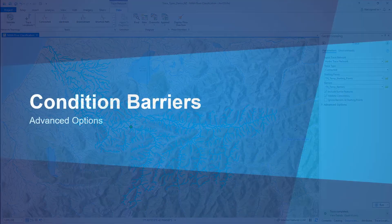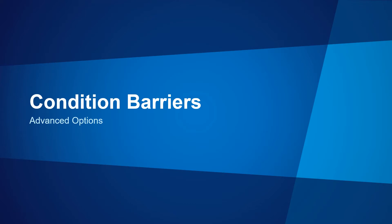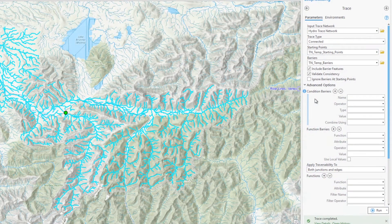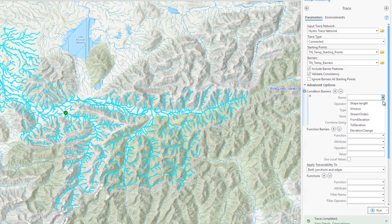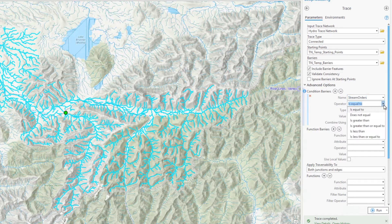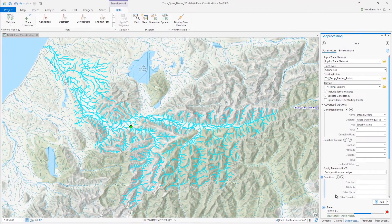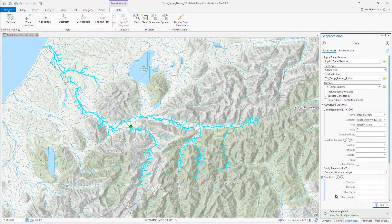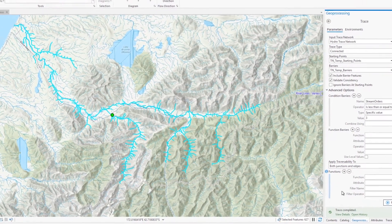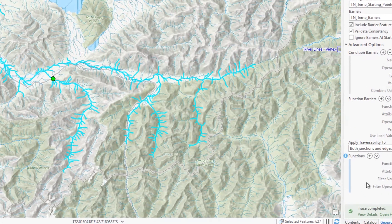When that completes, you can see that over 2,200 features have been selected, which define this watershed. Let's now configure an advanced trace to return only larger connected streams — those that are fourth order and above. To do this, we'll configure a condition barrier under advanced options. I'll use the stream order network attribute and configure this dynamic barrier so that all connected features are traced until a line with a stream order of three or less is encountered. When that completes, the selection set is greatly reduced — only 627 features were selected.